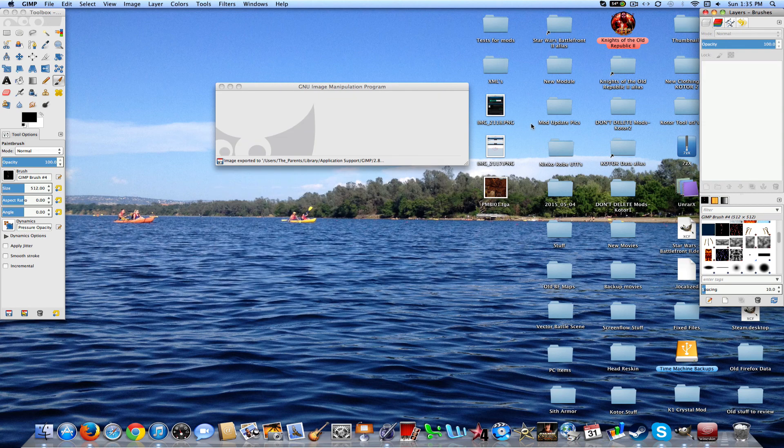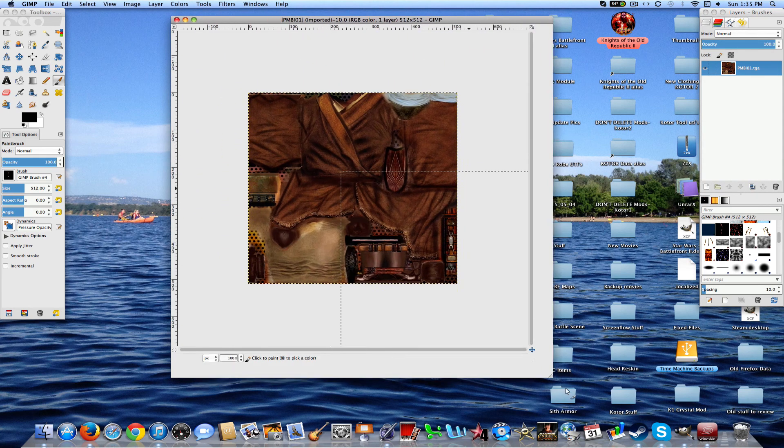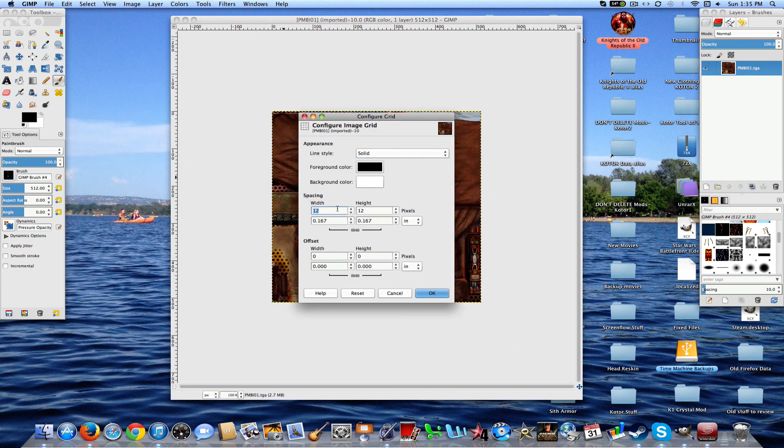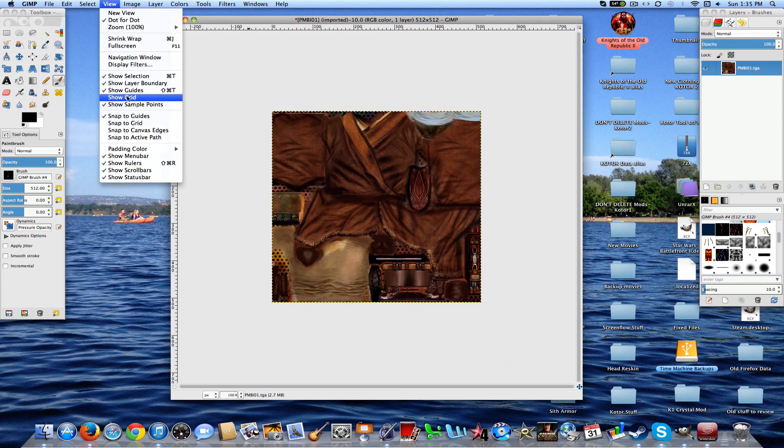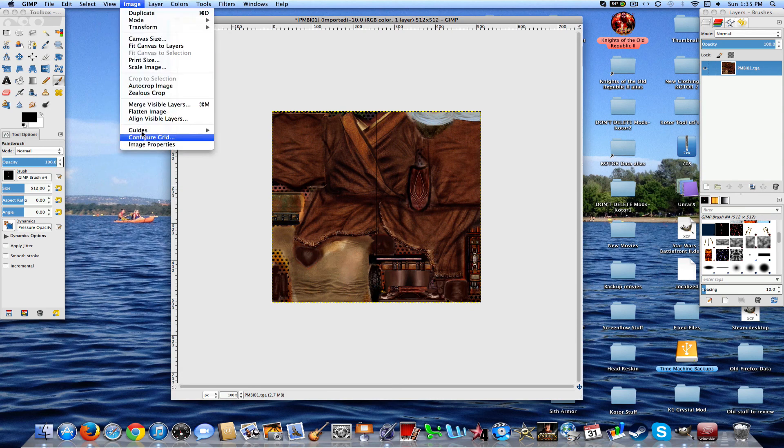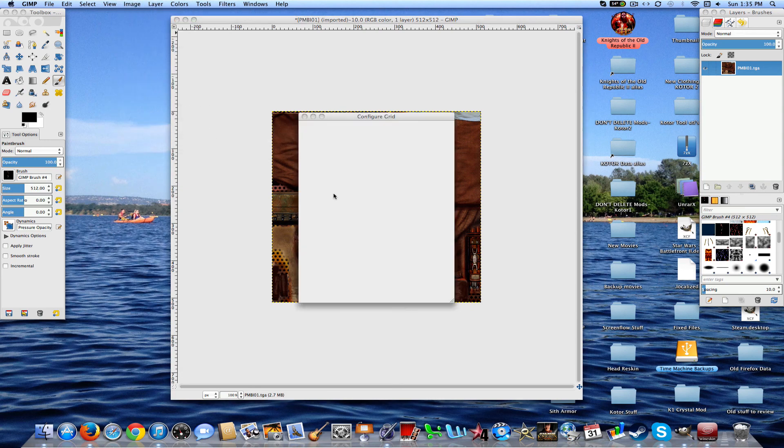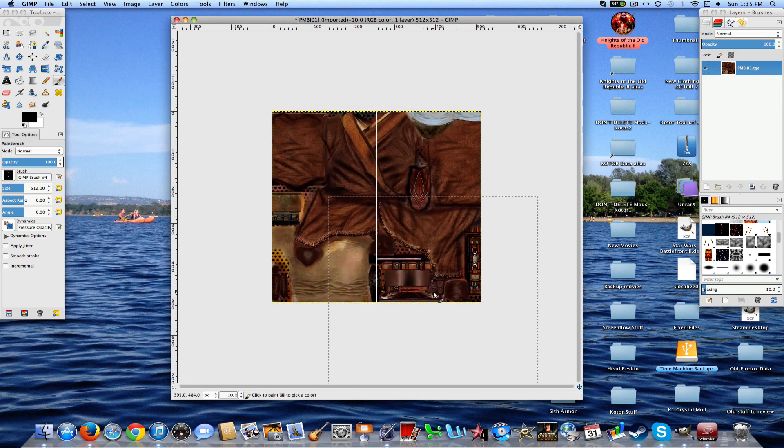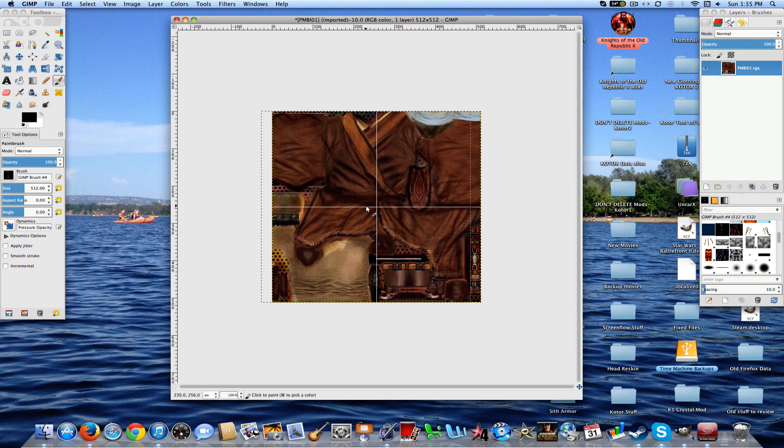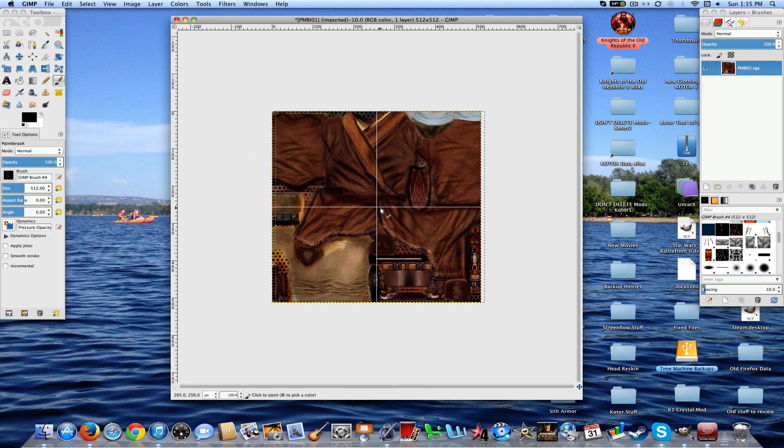So now that that's done, go ahead and open up the texture file that you want. And for me, I'm going to set the grid to 256 by 256. You can go ahead and show the grid, it doesn't matter, but you definitely want to snap to the grid. And we'll change the color to white so it's more visible.